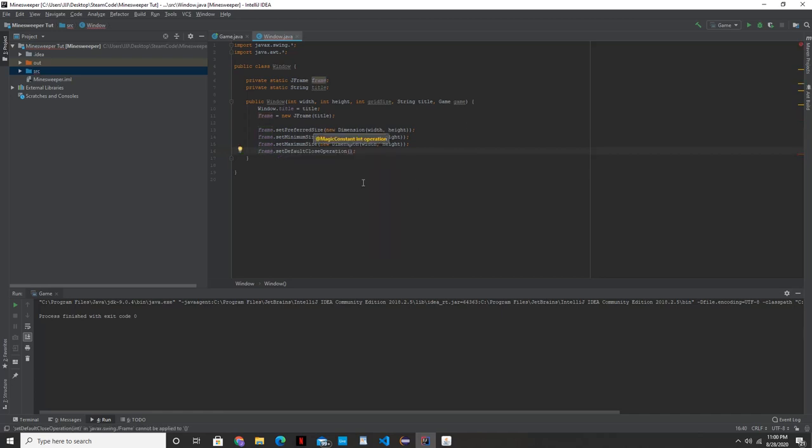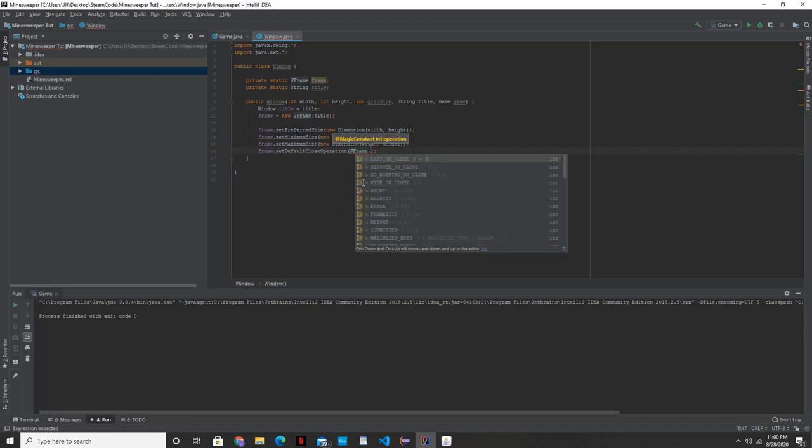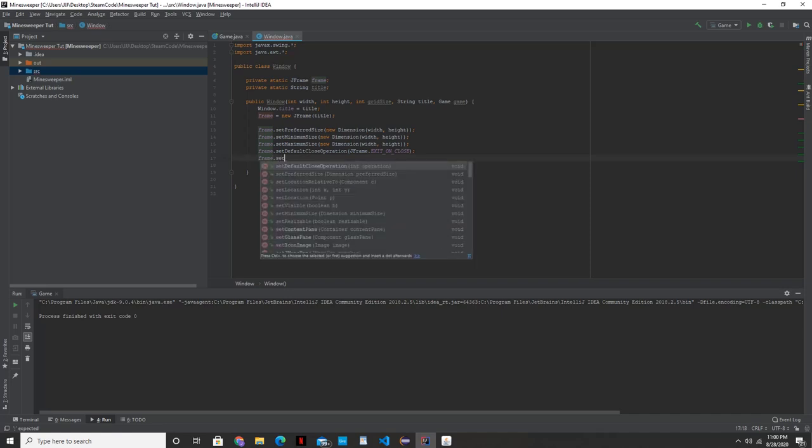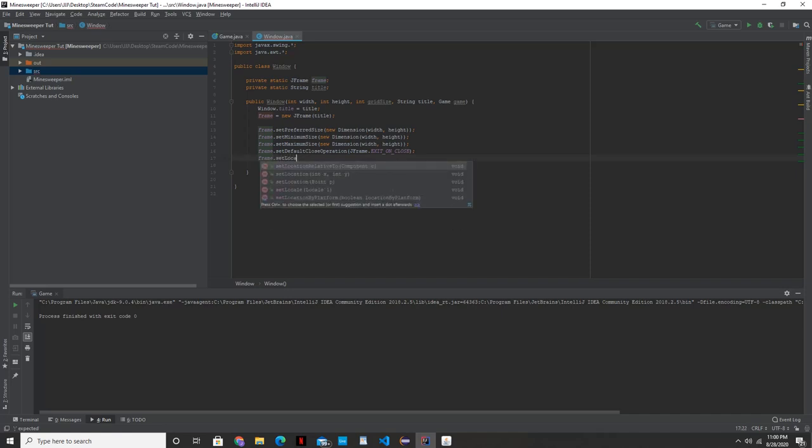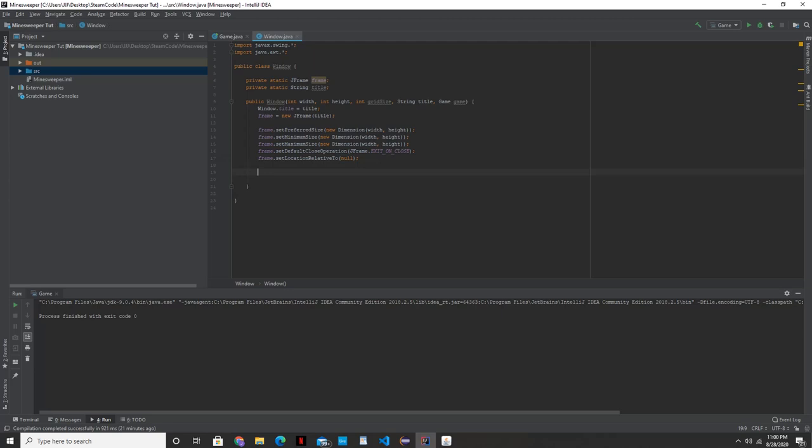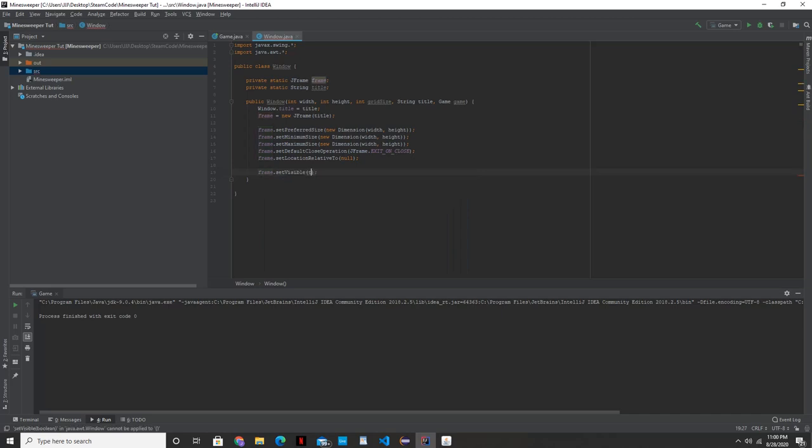So we're going to call that JFrame.EXIT_ON_CLOSE. And that should work right there. We're also going to put in frame.setLocationRelativeTo and put that as null. That'll center our JFrame on the screen. Lastly, what we're going to want to do is set frame.setVisible to true.